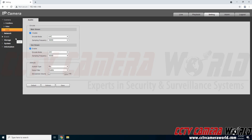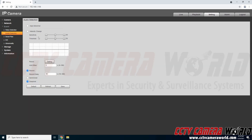To actually enable audio detection I'm going to need to go to the event tab and then go to the audio detection tab. Inside audio detection there are two types: input abnormal actually looks for the camera to detect no more audio happening, or the microphone was cut — it can't detect any audio at all. If someone damages the microphone and it's no longer sending an audio signal, you will want to enable the input abnormal function.